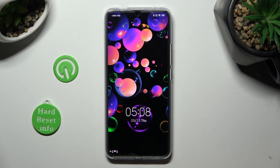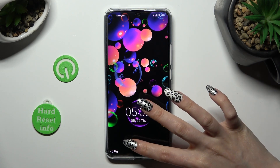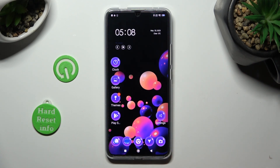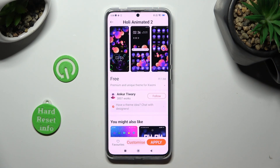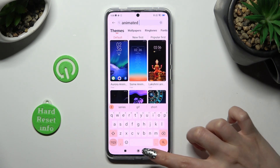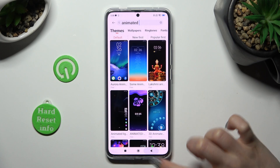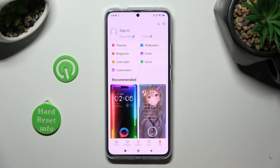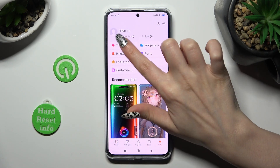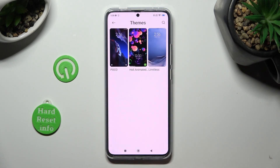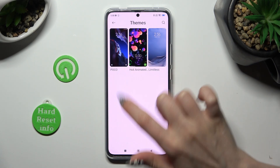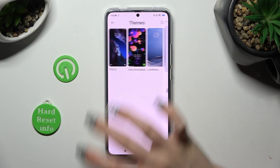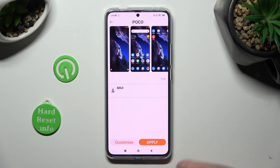If you wish to go back to your default theme, access the Themes app again, but this time click on Profile at the bottom left corner. Now select Themes, click on Limitless or Poco, and hit Apply.